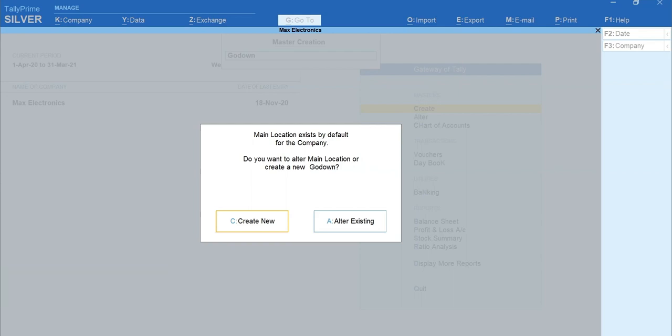This is an internal go-down created by default in Tally Prime. Either you can choose to retain this with the same name and create a new one or you can alter this.